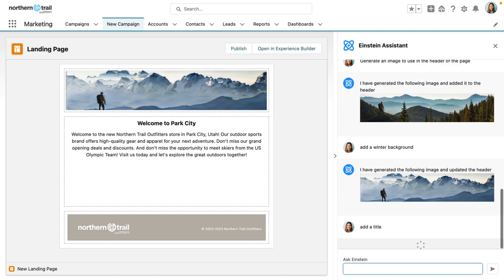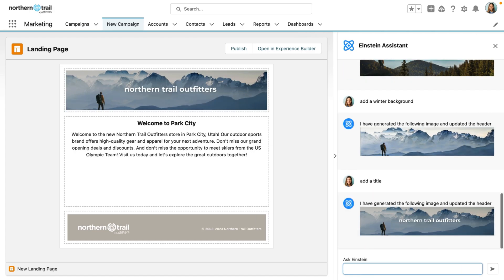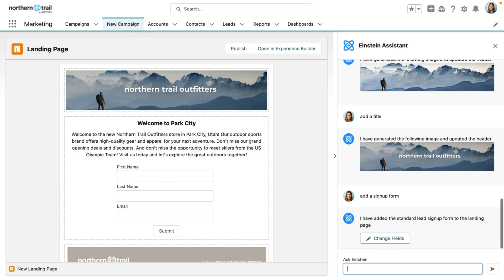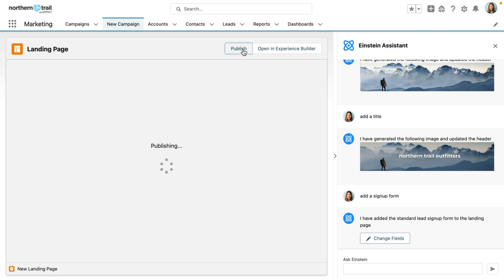Now let's add a title and also a sign-up form to make this a really interactive experience for the customer. What Einstein GPT has generated here is an Experience Cloud site. You can deploy it from here or open it in Experience Cloud.